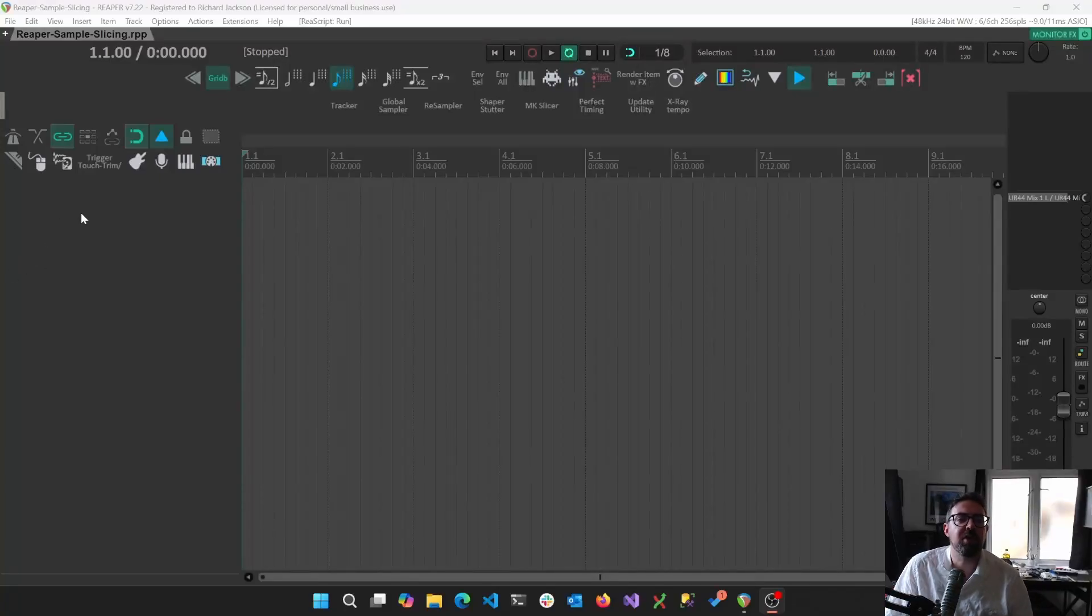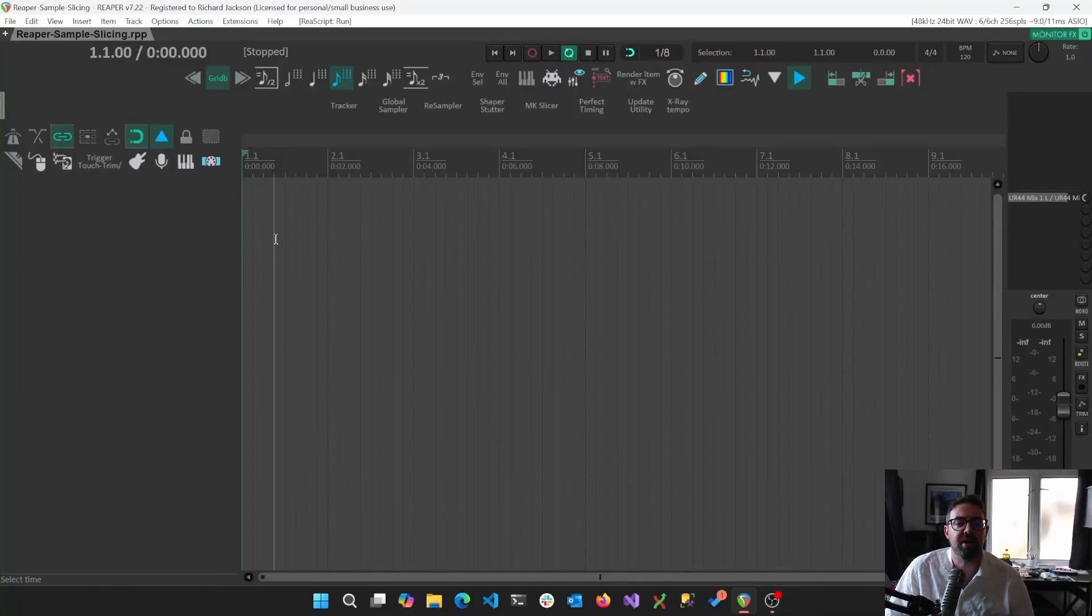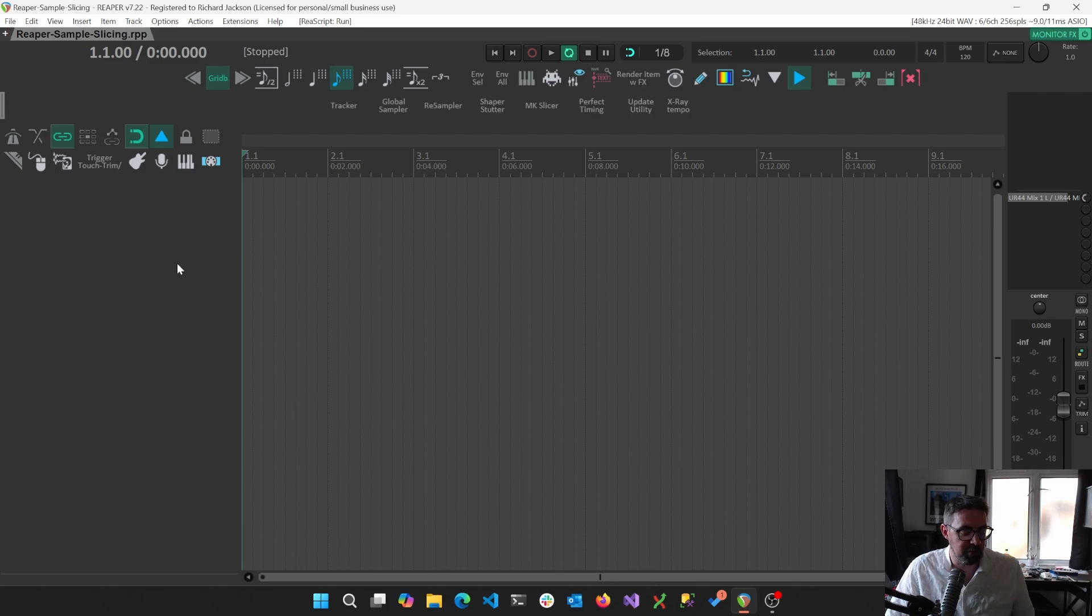Hello, this is a quick video going over ways to take audio which you've recorded and then cut that up to use in various different VST instruments.